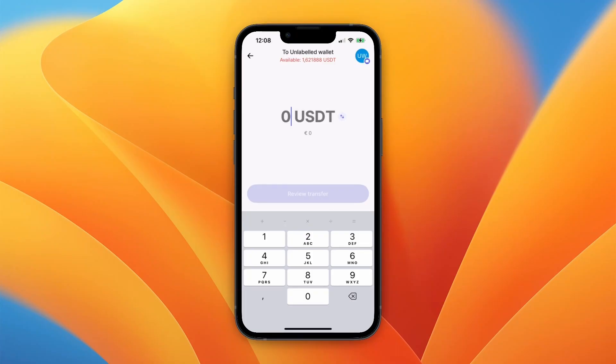That's how to withdraw crypto from Revolut. If this video was helpful, please consider leaving a like and subscribing to my channel. With that being said, I will see you in the next video.